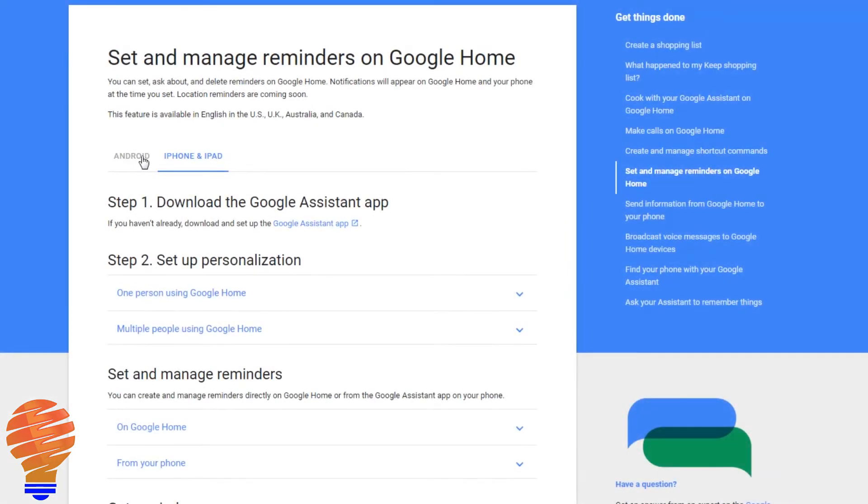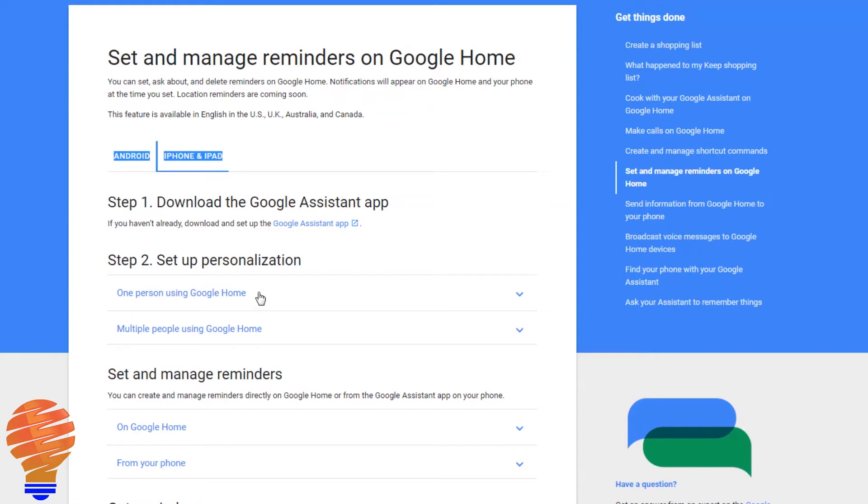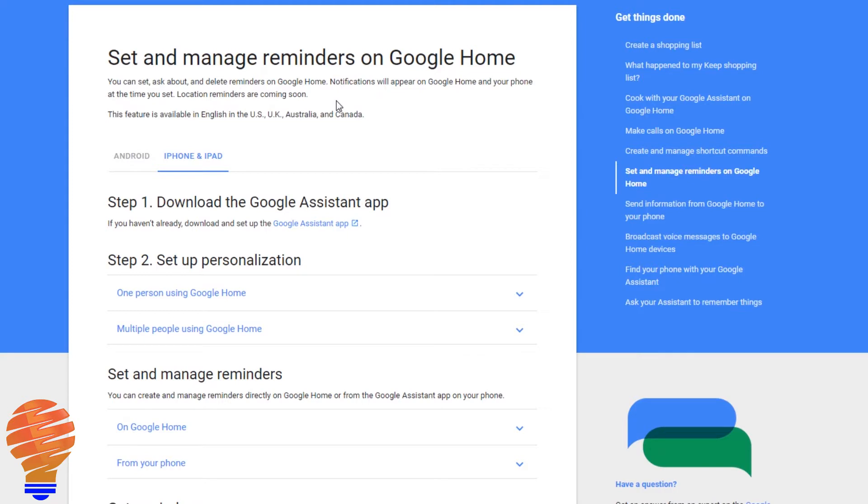We're going to start by looking at the Google Home support page here. You can see it's actually broken down by Android and iPhone or iPad. And then it's also telling you at the top there that it's only available in the US, UK, Australia and Canada. So you do have to be in one of those countries or you do have to have your language set to one of those in order for this to work.